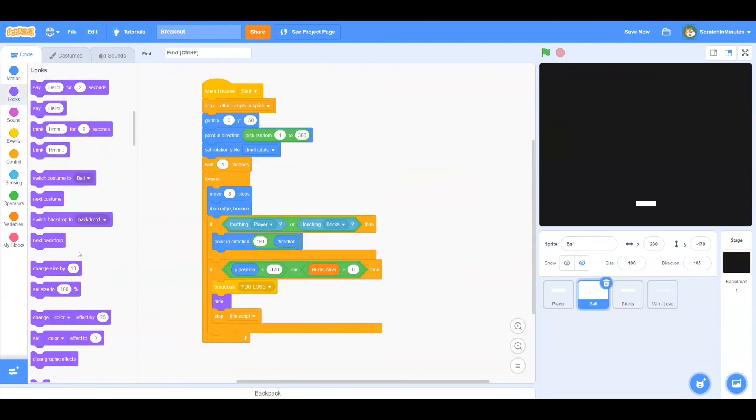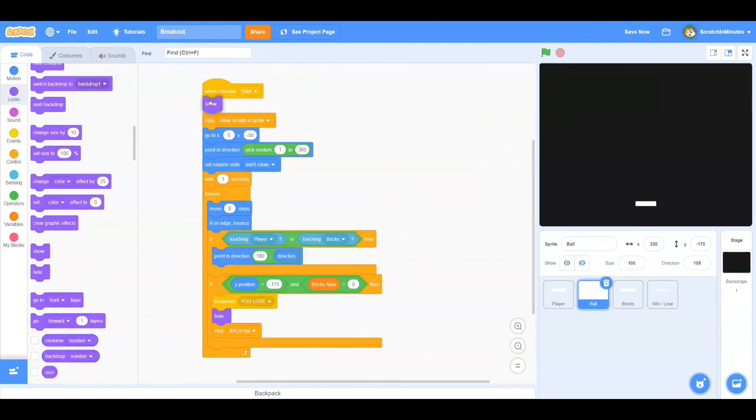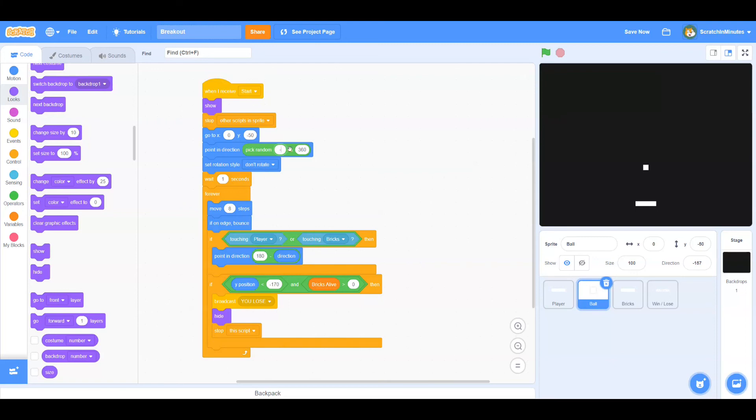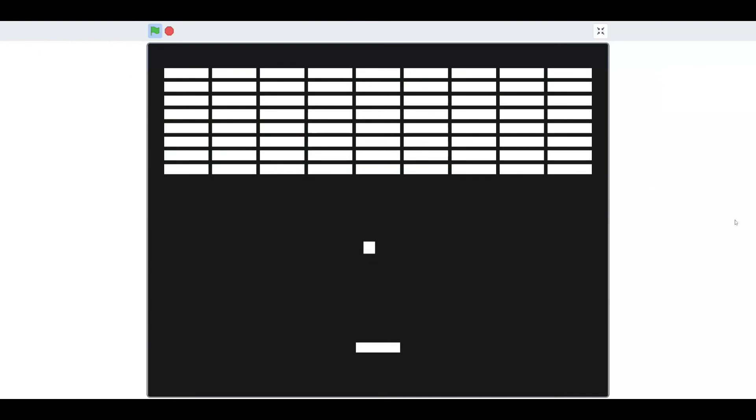Now let's go to our ball sprite and show when we receive start. And let's change the point in direction to minus 89 to 89. I made that mistake in the last episode.